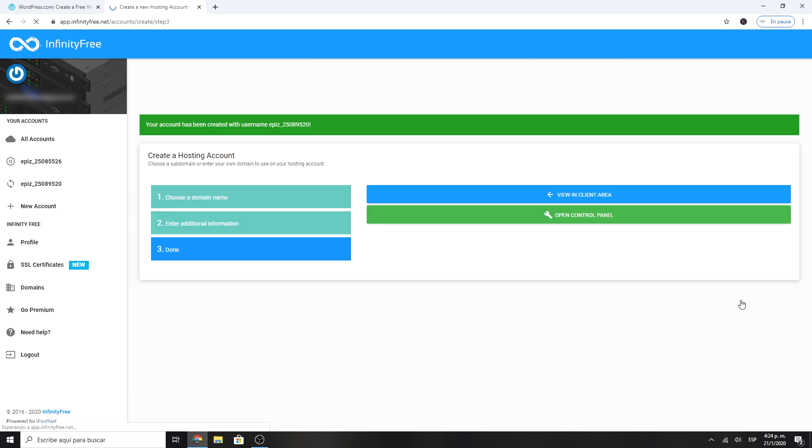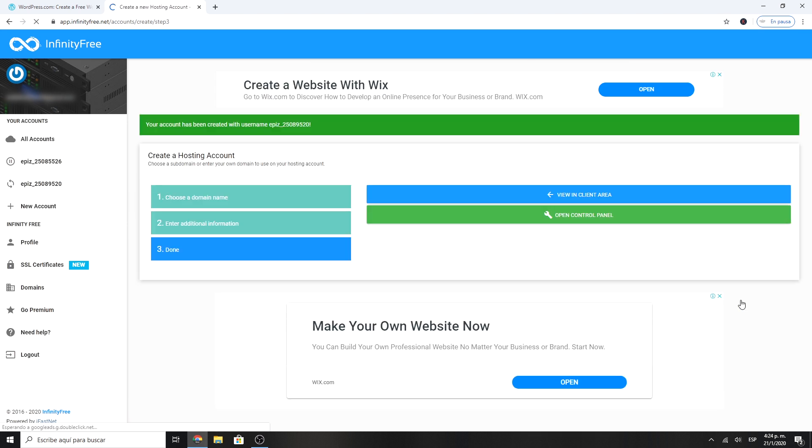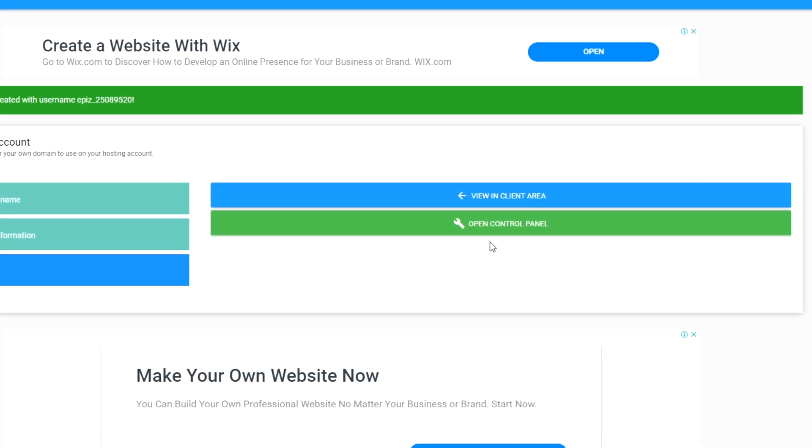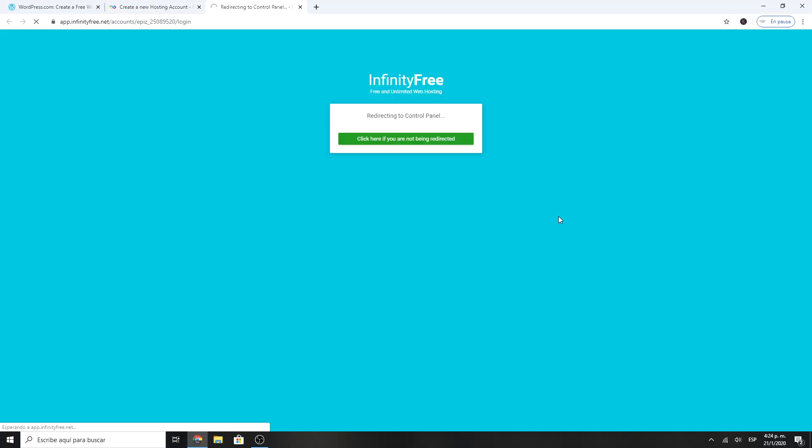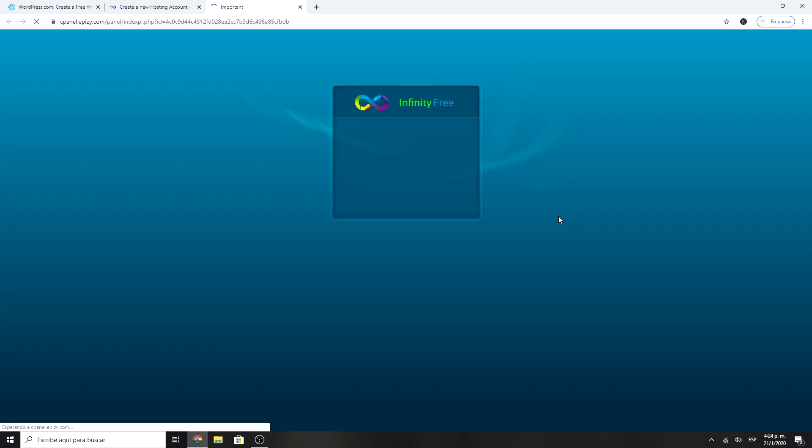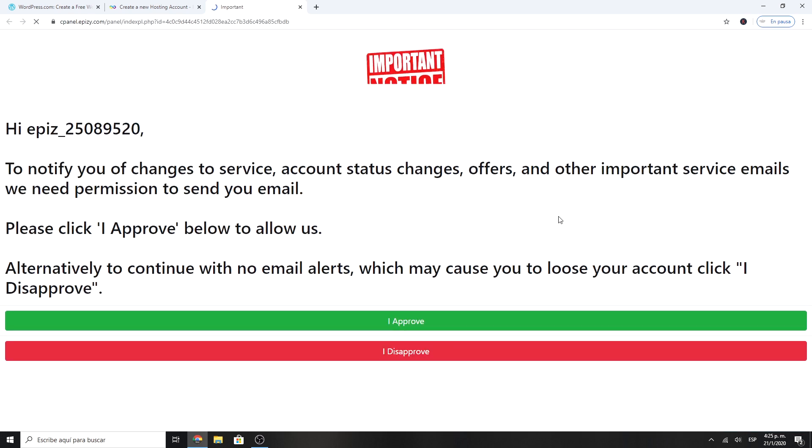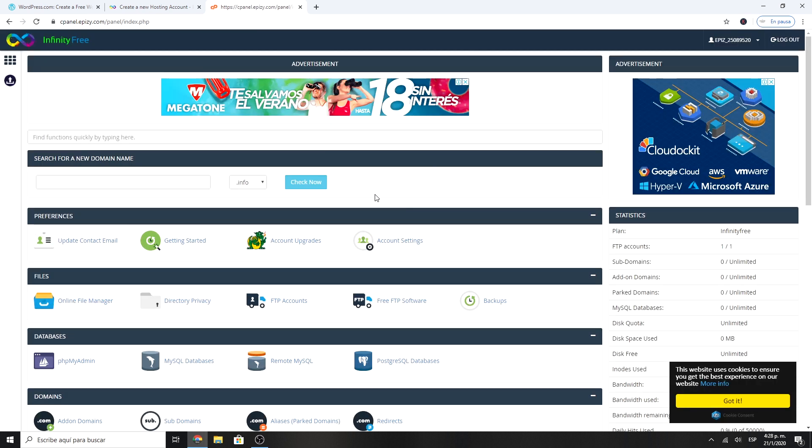And voila! Once it is created, we go to cPanel to install WordPress. Here, if you wish, you can accept to receive any notifications or notice regarding your website.